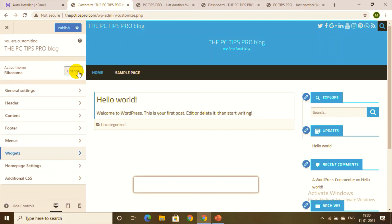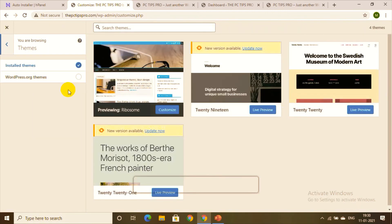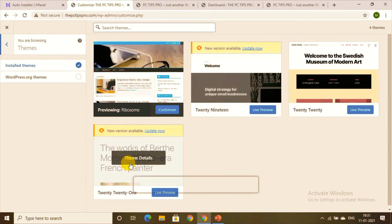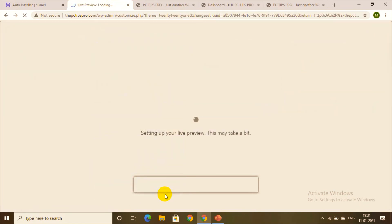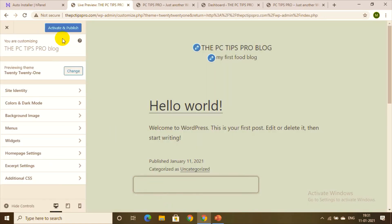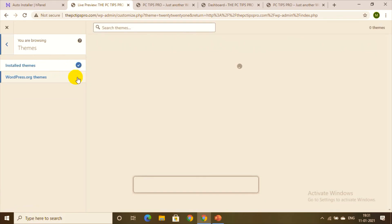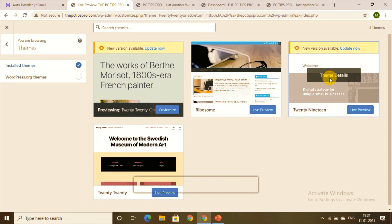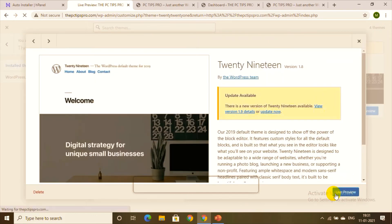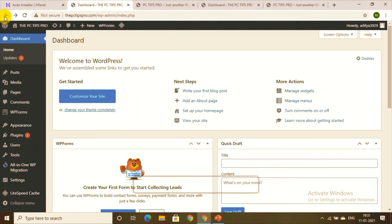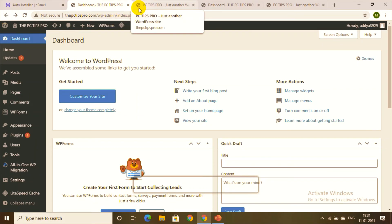You can even change the theme from Ribosome if you're not happy with it. You can search for other themes, preview them, and change — I'll preview a random theme just to show you. We can change themes at any point, even within the customization step. You can install, preview, and activate any theme to your website.